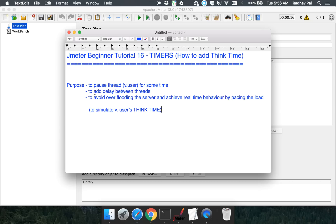The purpose of adding timers is to simulate real user actions and behavior. We want to add some delay between the threads, which will avoid over-flooding the server and achieve real-time behavior by pacing the load in a real-world situation. This is why we use timers — they are used to add think time to our JMeter performance test so that we can simulate a real-world application scenario.